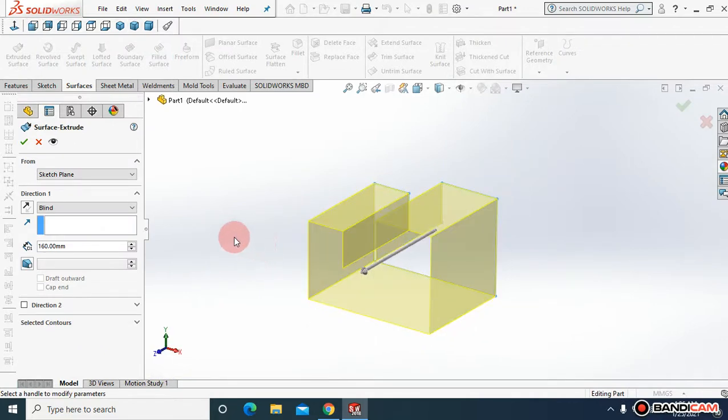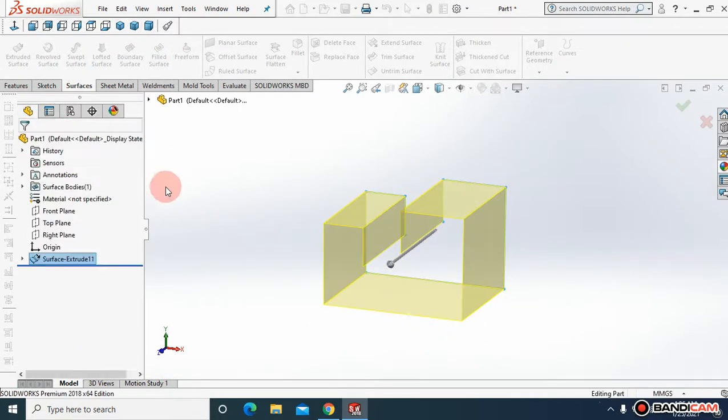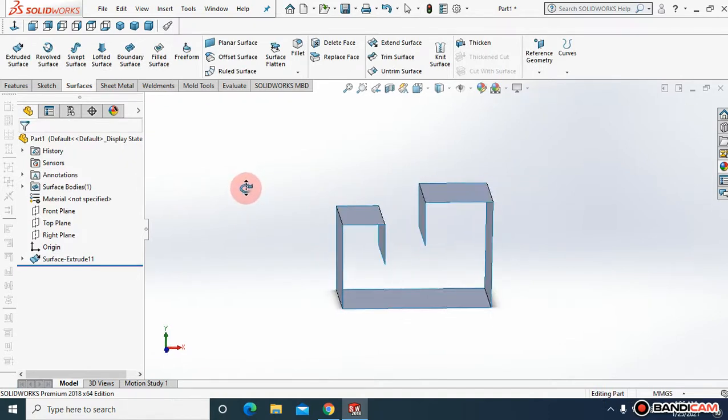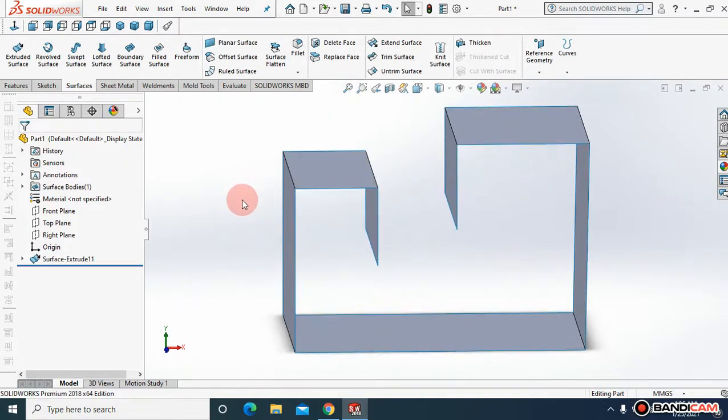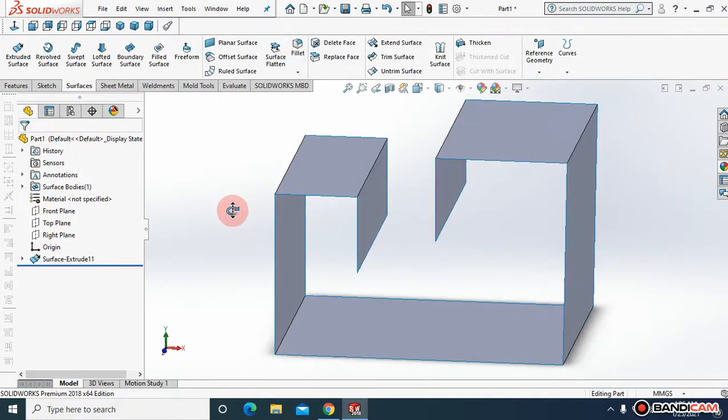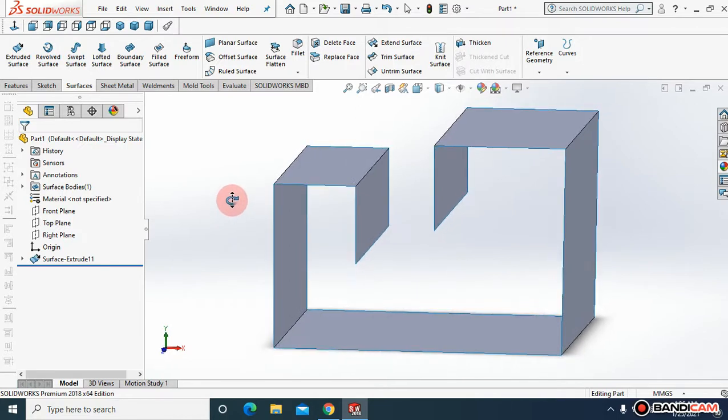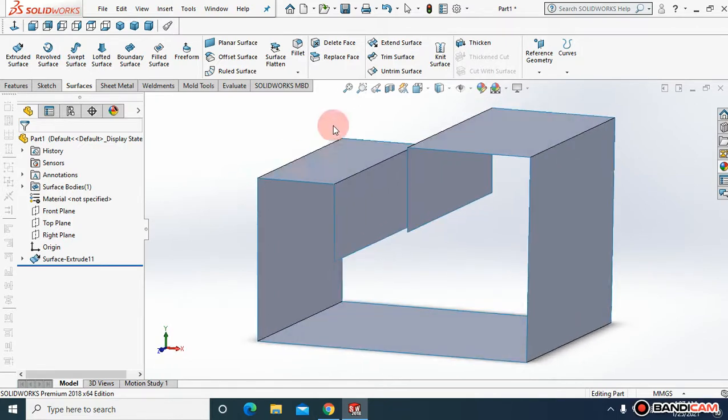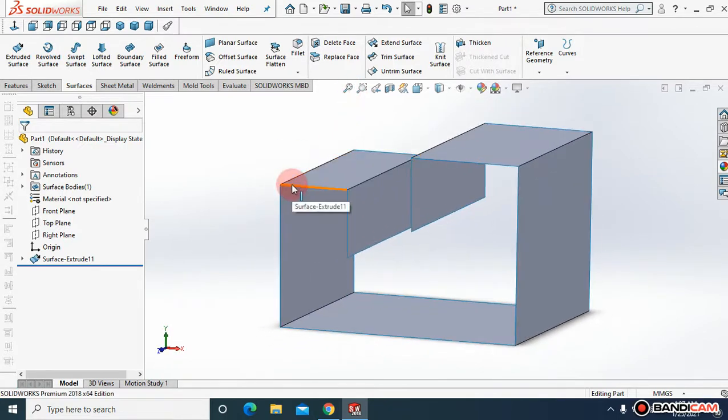Now come to surfaces and extrude this surface up to 160 millimeters. Right now I've extruded this surface like a sheet metal or like a surface. You can see, but now I want to thicken this surface.